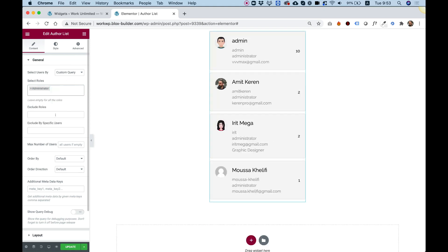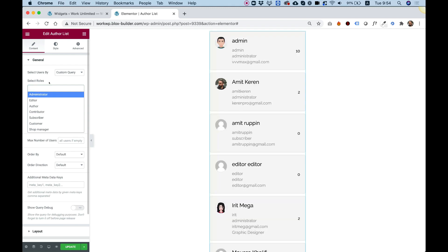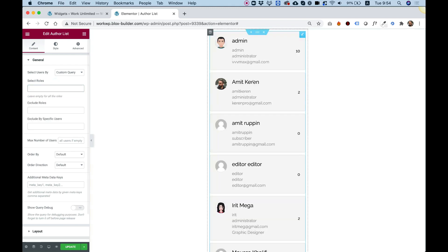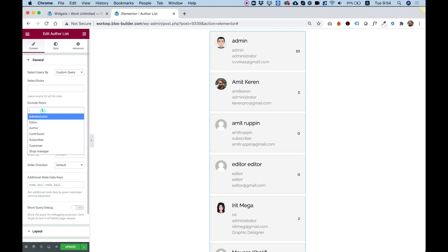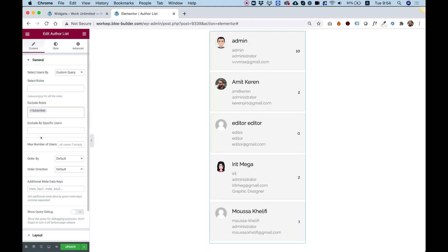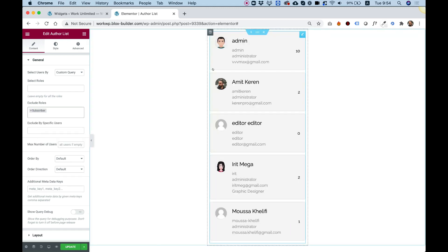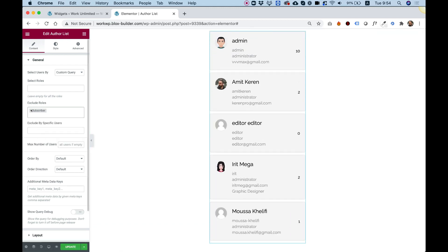We can also exclude a role, so in case we have more than one role, or let's say we're showing all the roles. So I'm just going to take off the selection over here, and now we're showing all the roles. And now I can just exclude the subscribers, and it's showing everything else from the subscribers.